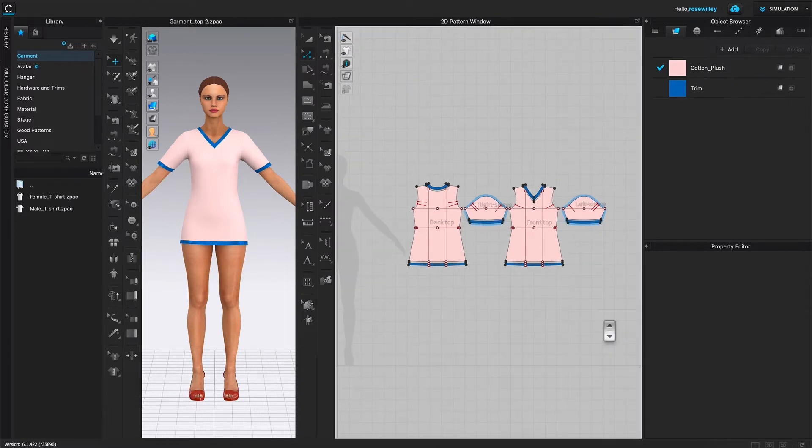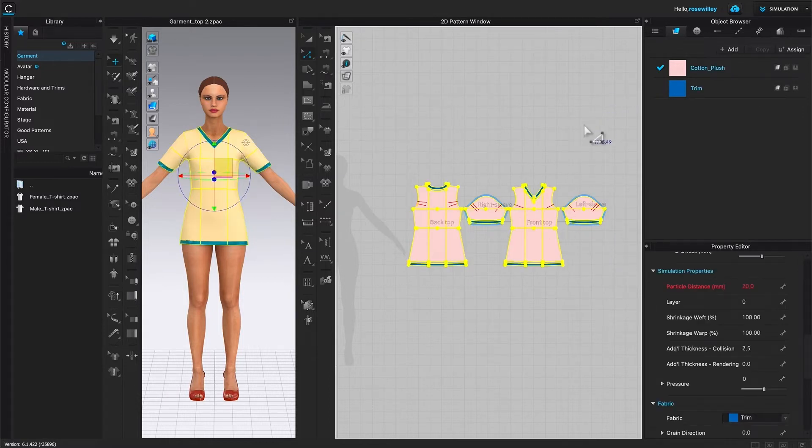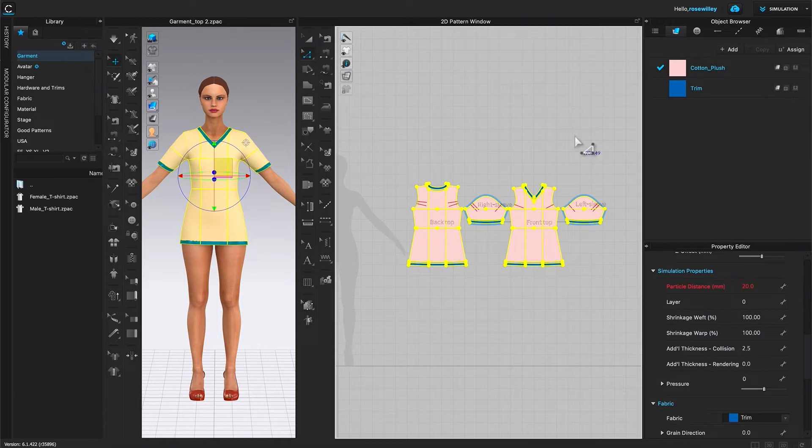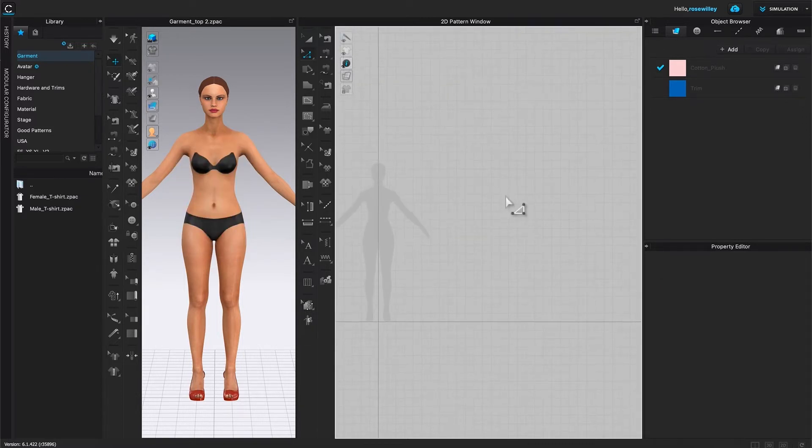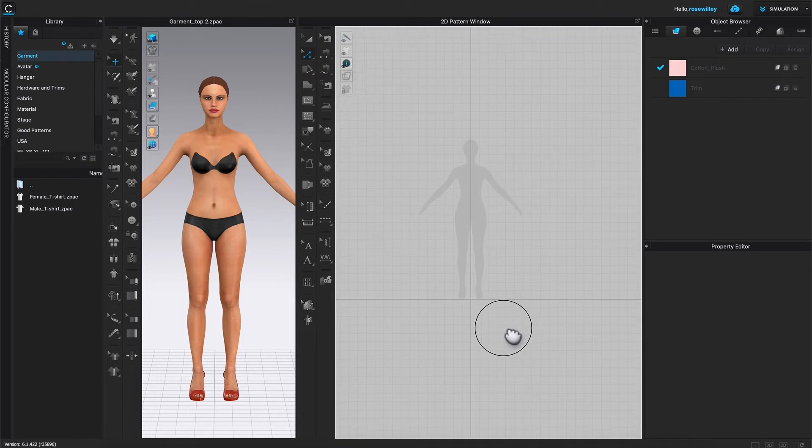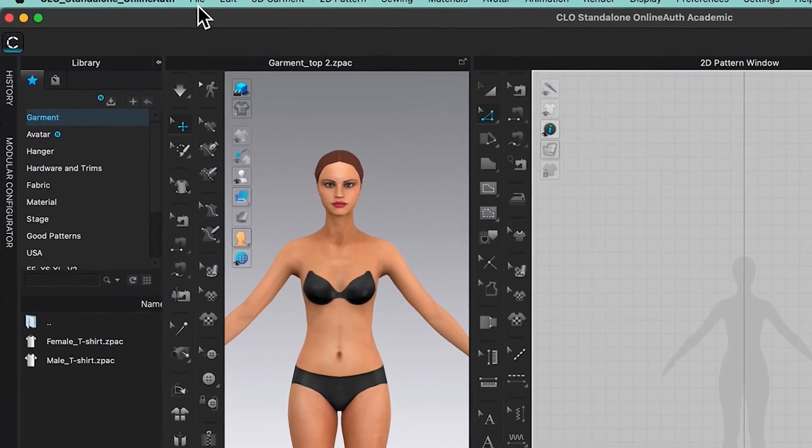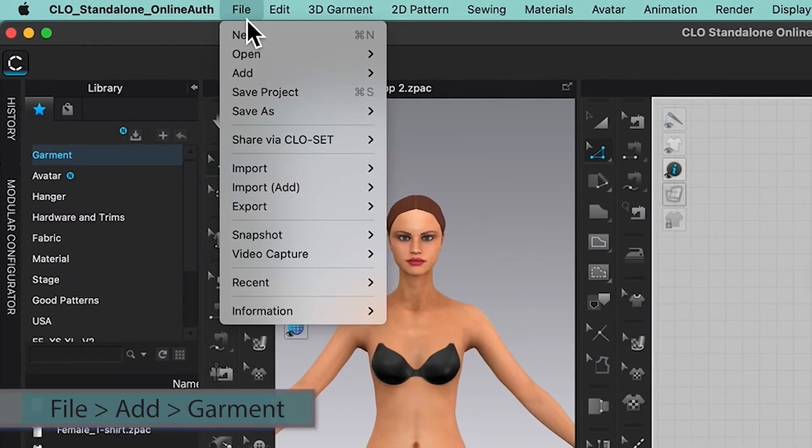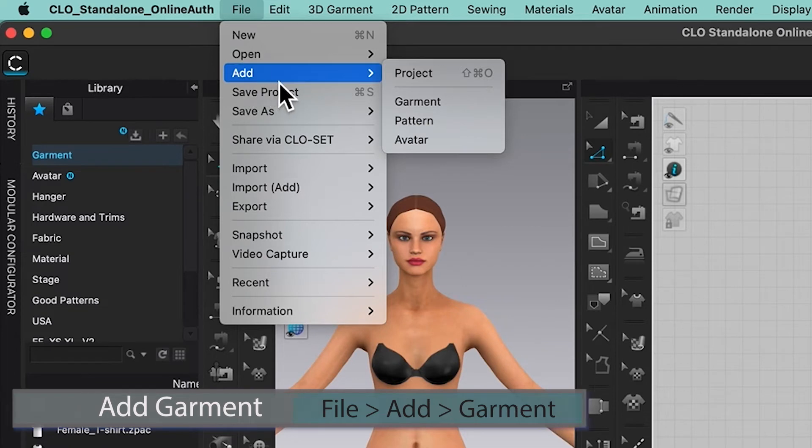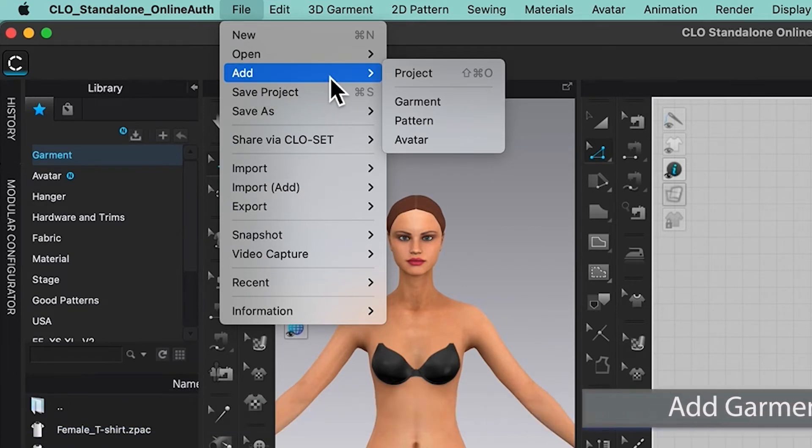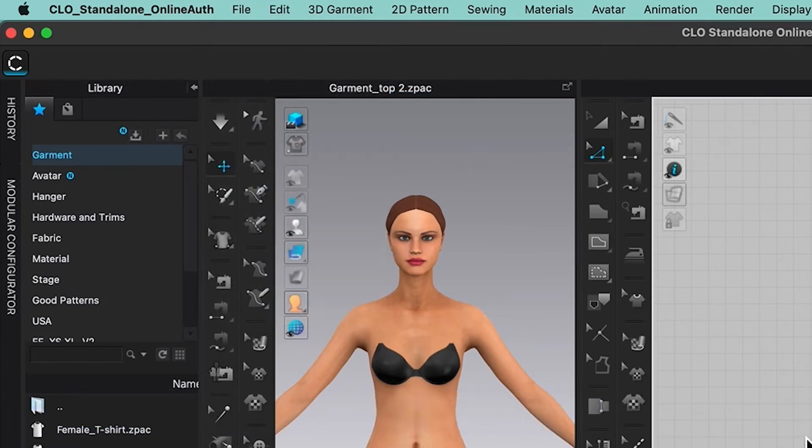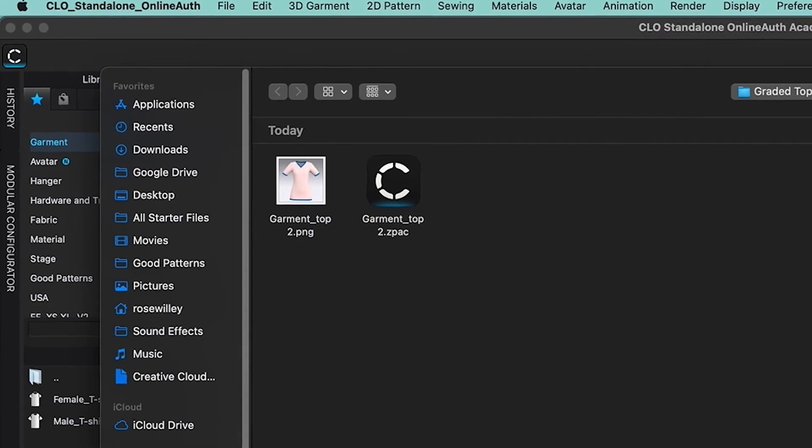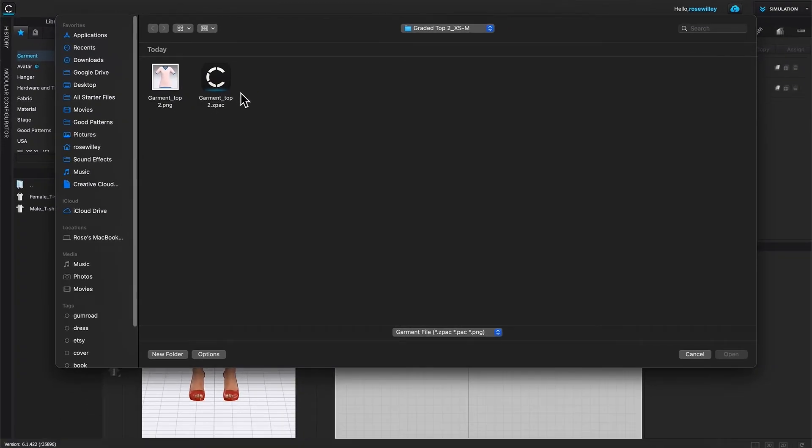Next I'm going to select all the pattern pieces and I'm going to press down the Delete key on the keyboard to delete. Now I'm going to add that Garmin file back to the workspace. To do that, I'm going to come back to File and I'm going to select Add right here and then hover the mouse to the right and select Garmin. So this is the Garmin top that we saved earlier. I'm going to select on that file. Then come down here and click Open.